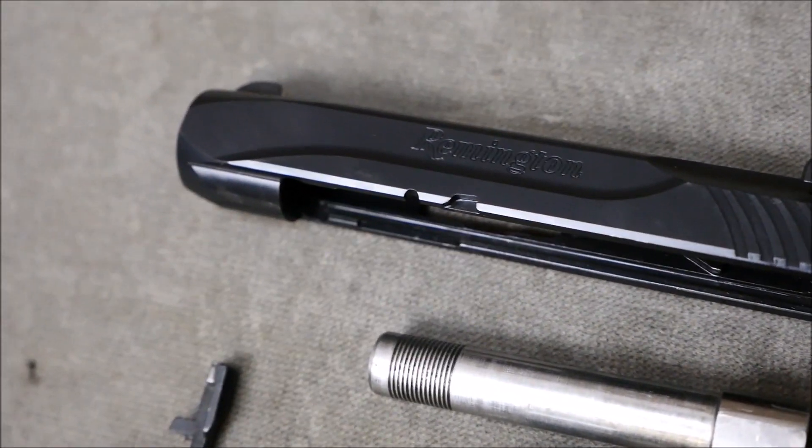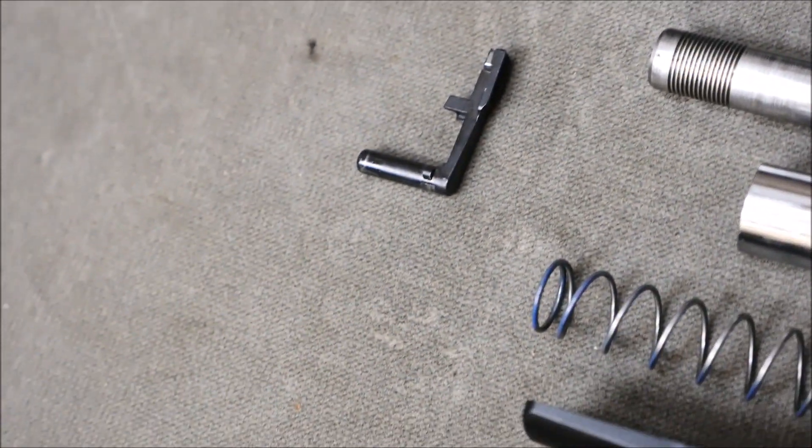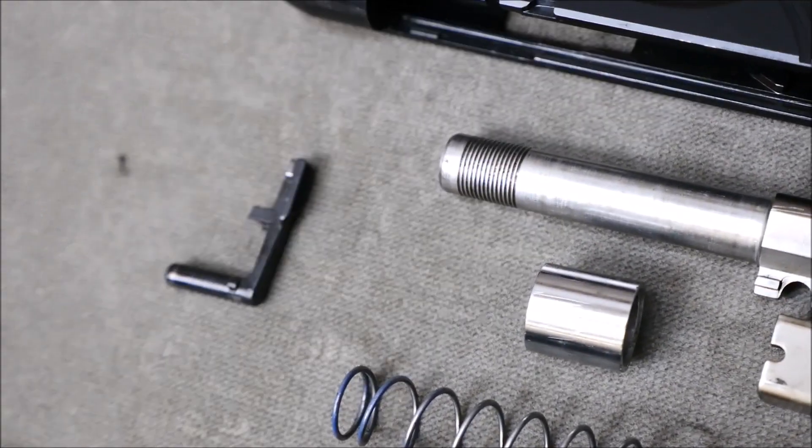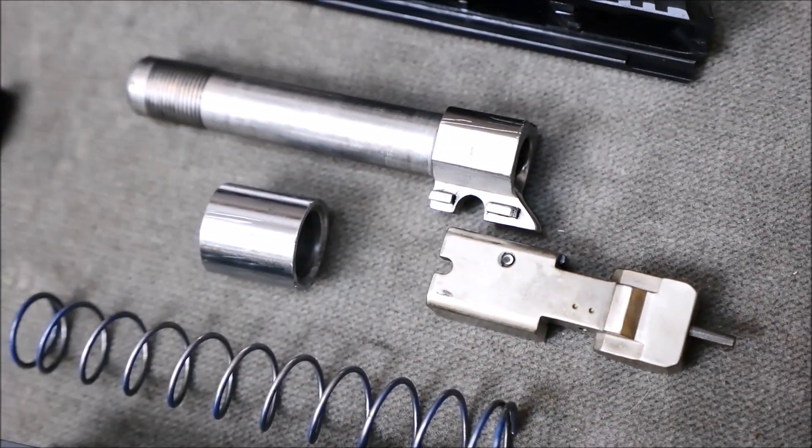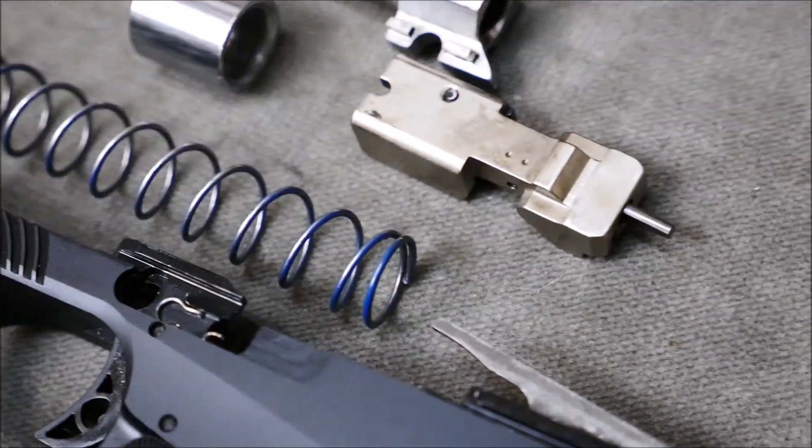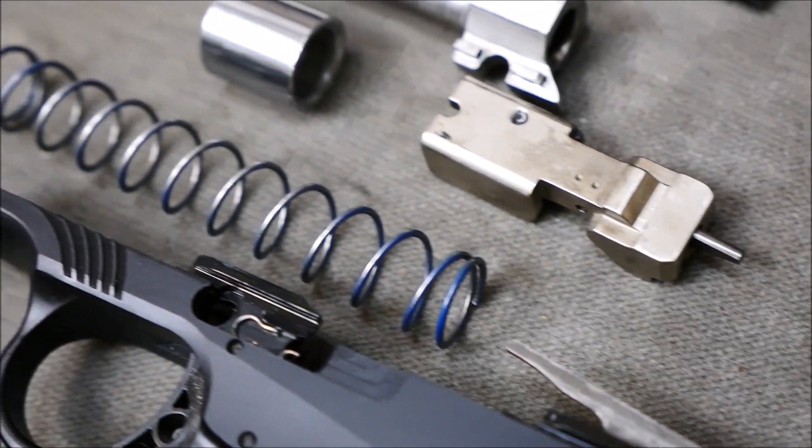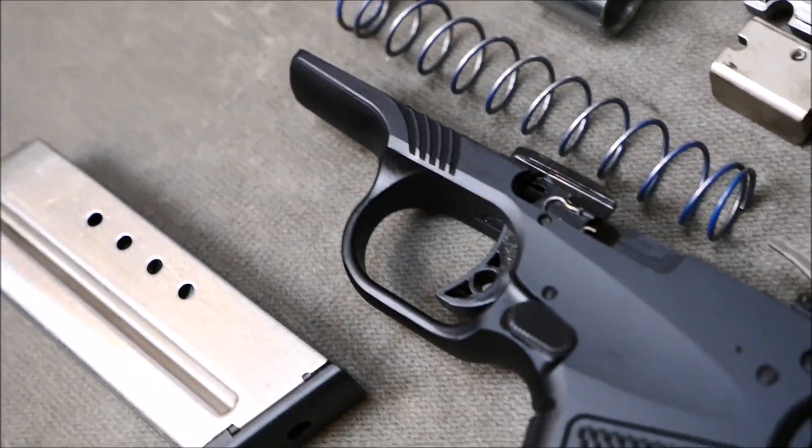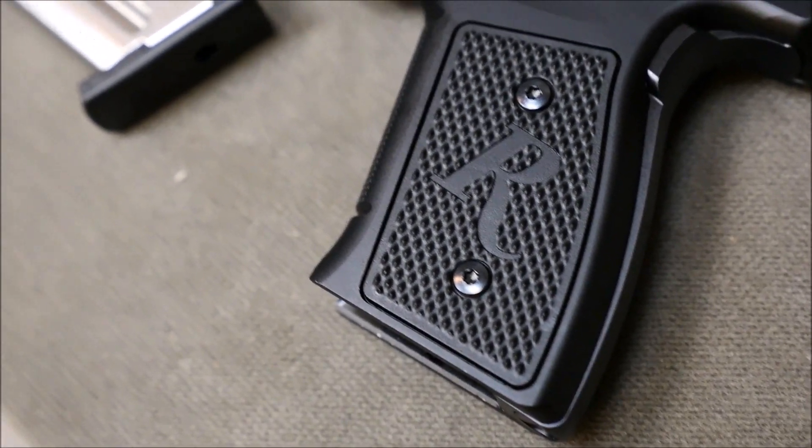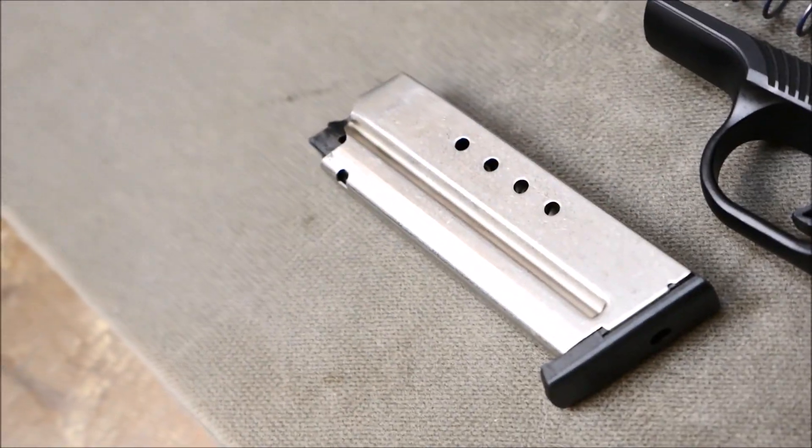Since it's not a short recoil operated tilting barrel gun, a lot of people are almost put off by it. If you're going to be put off by this gun, let it be the performance that our review and other reviews have shown this gun to have or lack, however I could best put that.